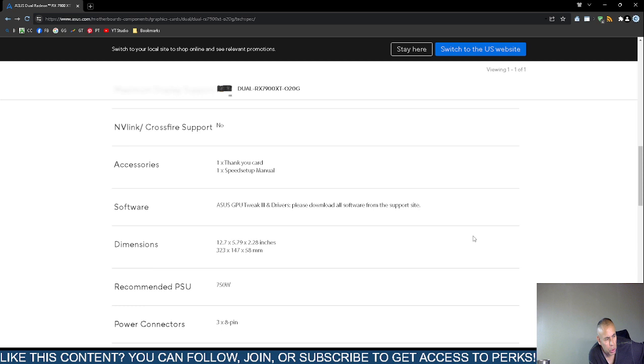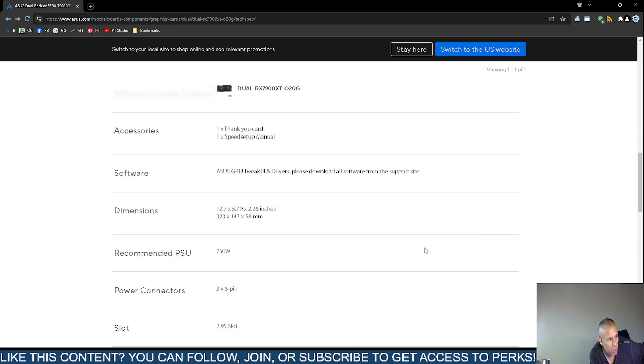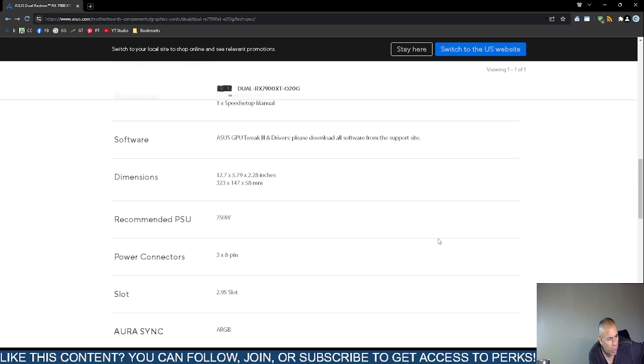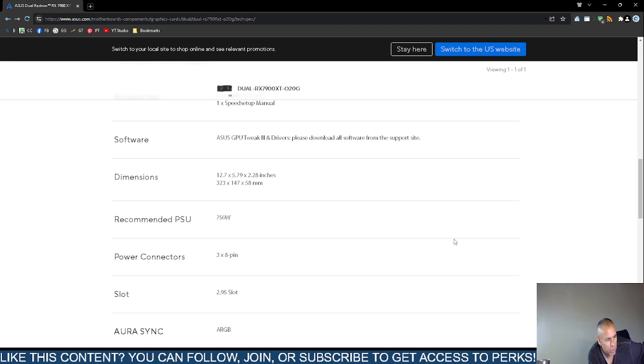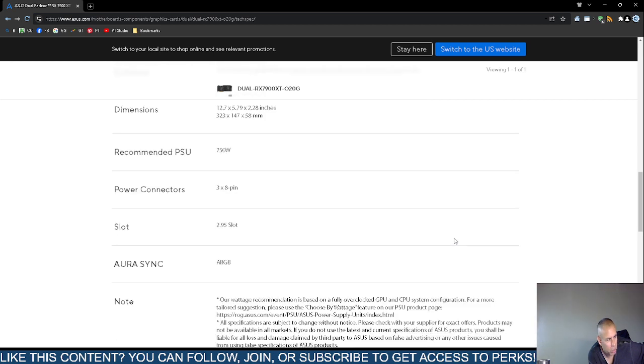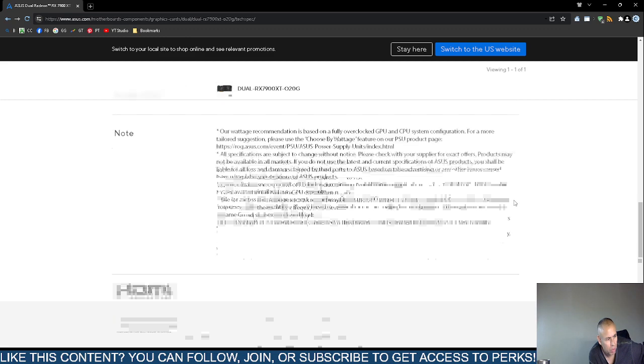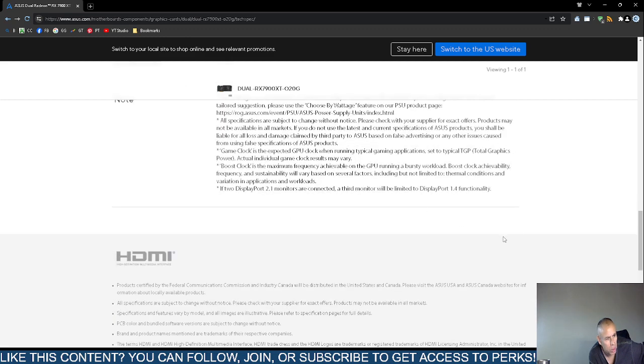Software, the ASUS graphics processing unit tweak version 3 and drivers. They recommend, I don't, but ASUS recommends that you download that software directly from their website, ASUS.com. Dimensions are on screen. Recommended power supply unit, 750 watt. Power connectors, 3 times 8 pin slot, 2.95 slot. What else? This is a widest recommendation. It's based on a fully overclocked graphics processing unit and central processing unit system configuration. So they have a disclaimer.